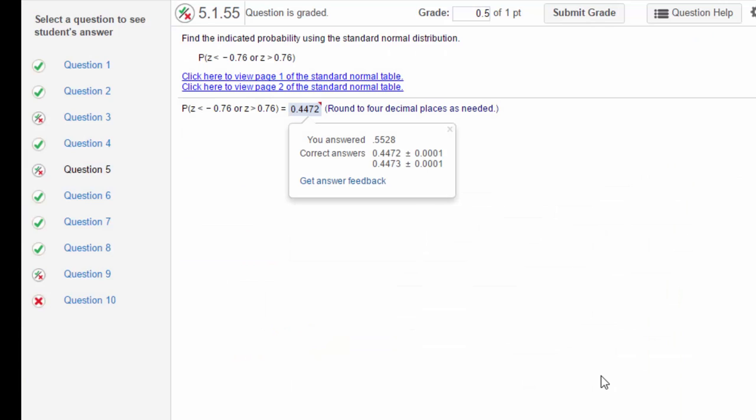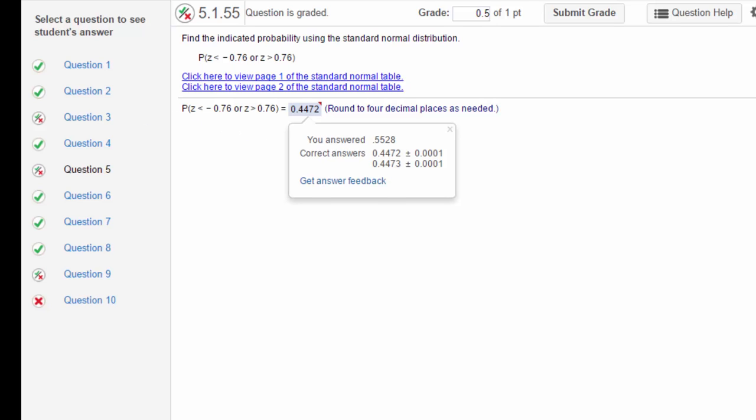On this next problem you missed, I think it just was the logic. Perhaps you would do better if you could take the time to sketch the normal curve. The tricky thing here is the way they write these questions: it's the probability of z being less than or to the left of -0.76, or z being greater than 0.76 to the right. So you're in those two tails.